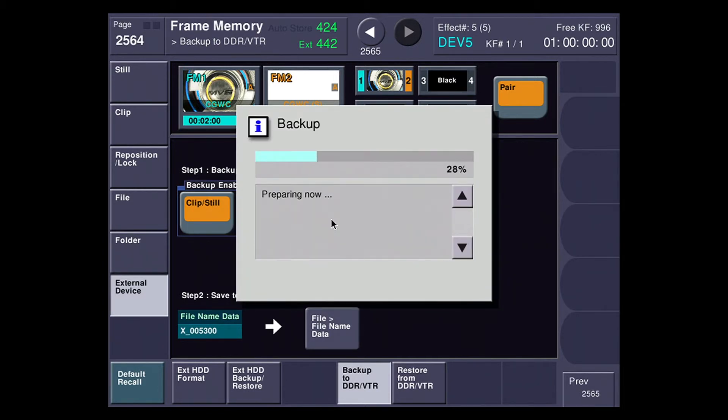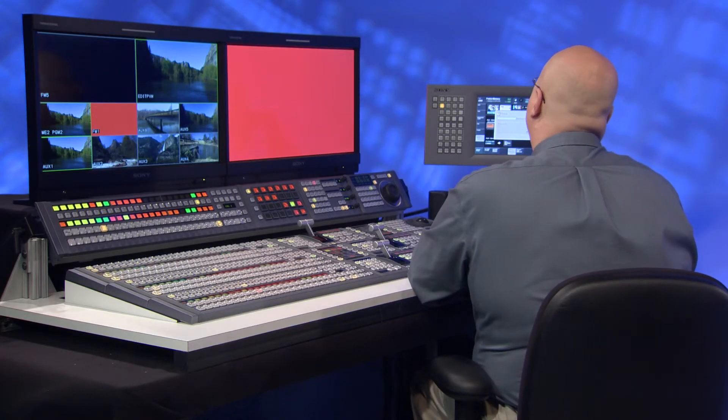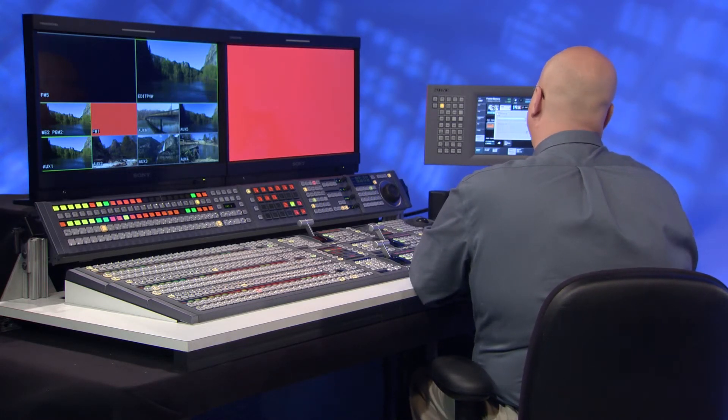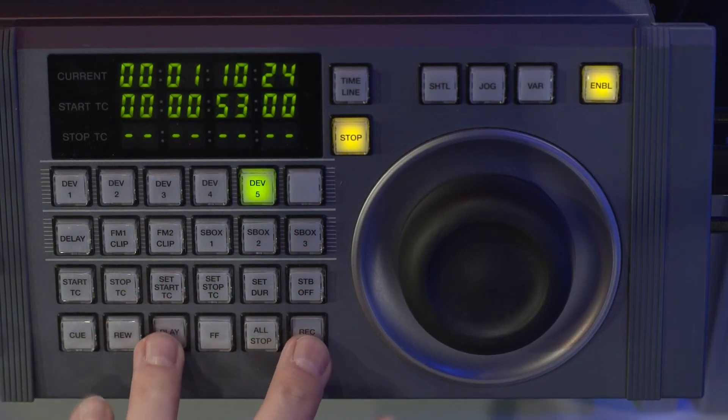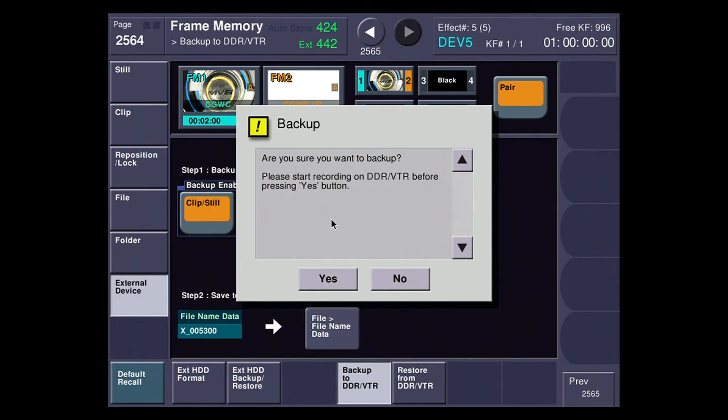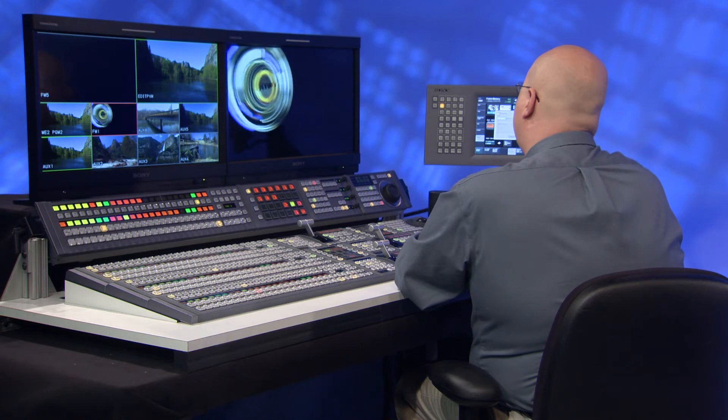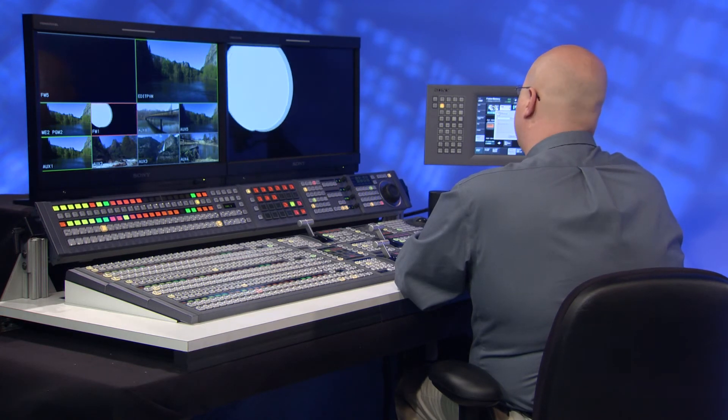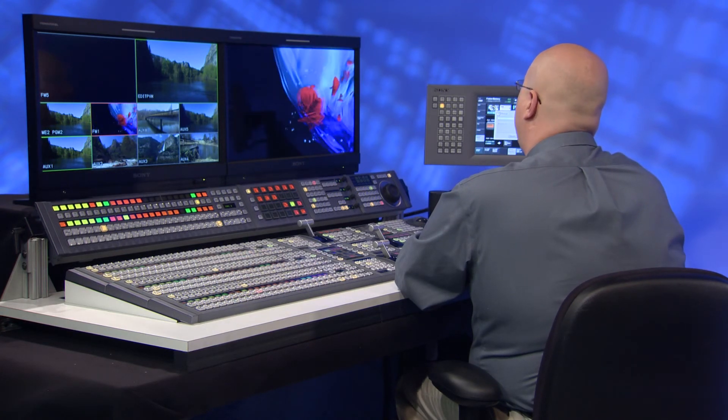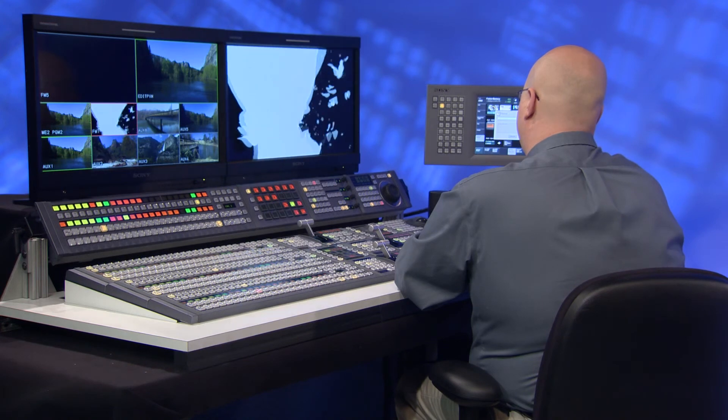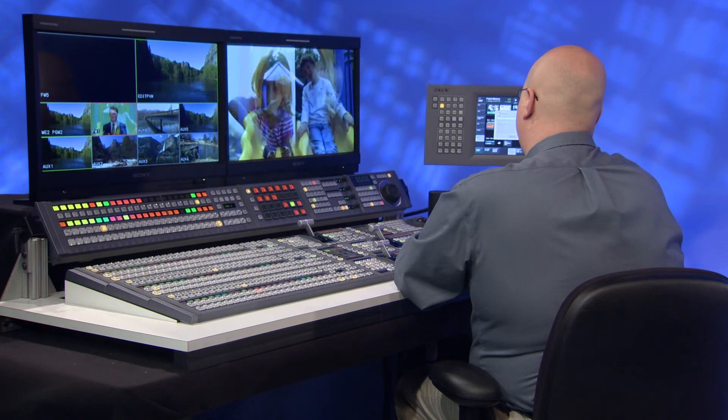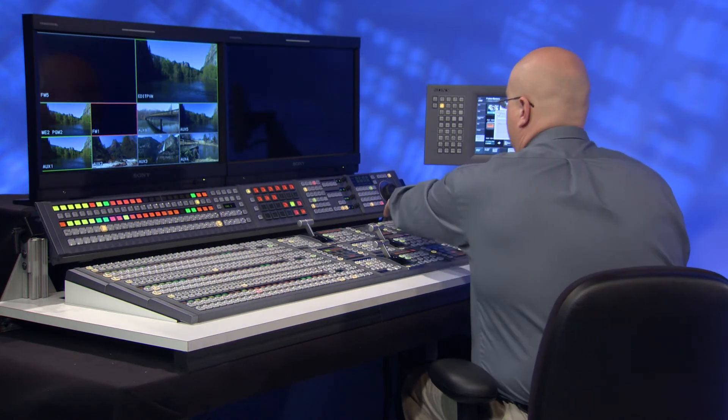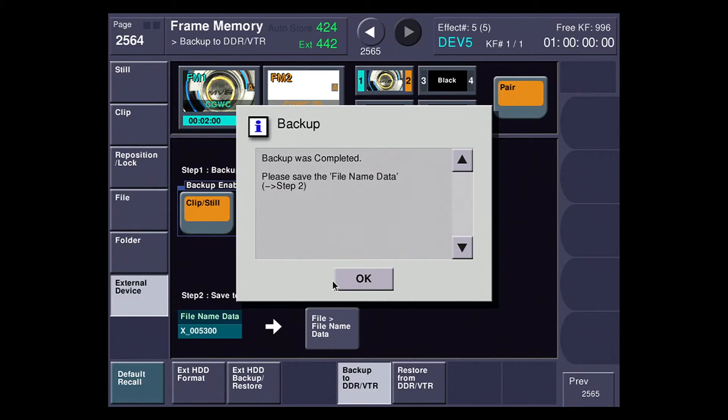I'm going to hit backup start. It does a little pre-compile. You can see that this red frame came up on the screen, which is basically a flag for the system. And I'll go over here and start my XDCAM machine on record. And I'm going to hit yes. And now it's taking all the frame memories in the system and recording them onto the XDCAM disk. And now it's finished. I can stop my deck.